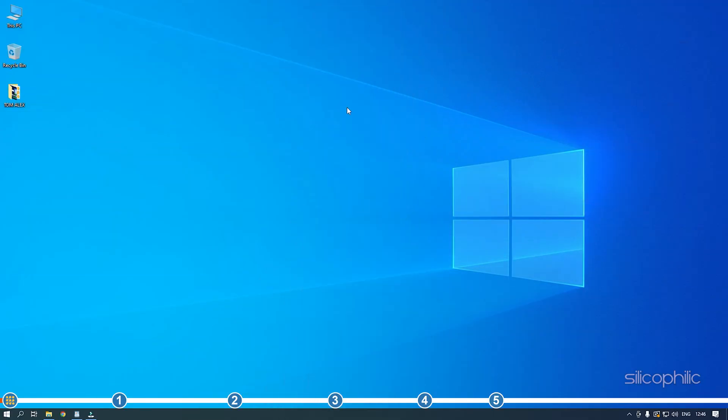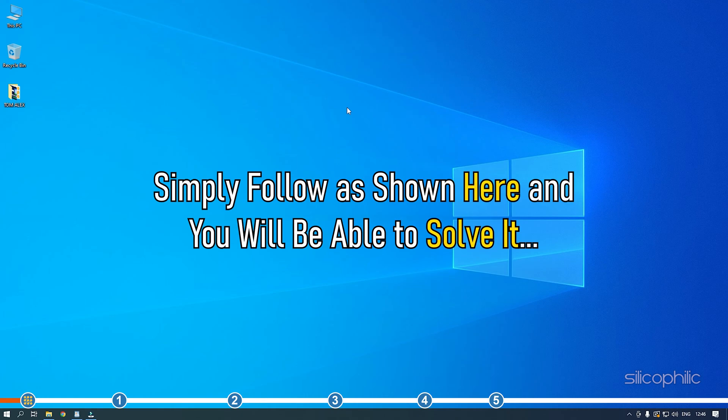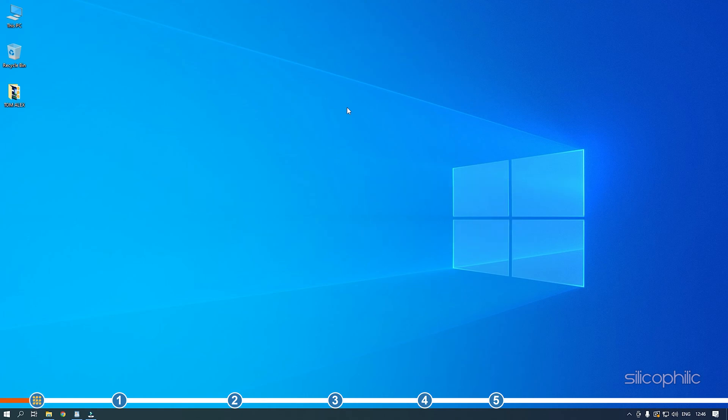Hey, you are watching Silicophilic, the home for all tech users. When you are getting the media capture failed event error, simply follow as shown here and you will be able to solve it. So watch till the end and perform as shown.